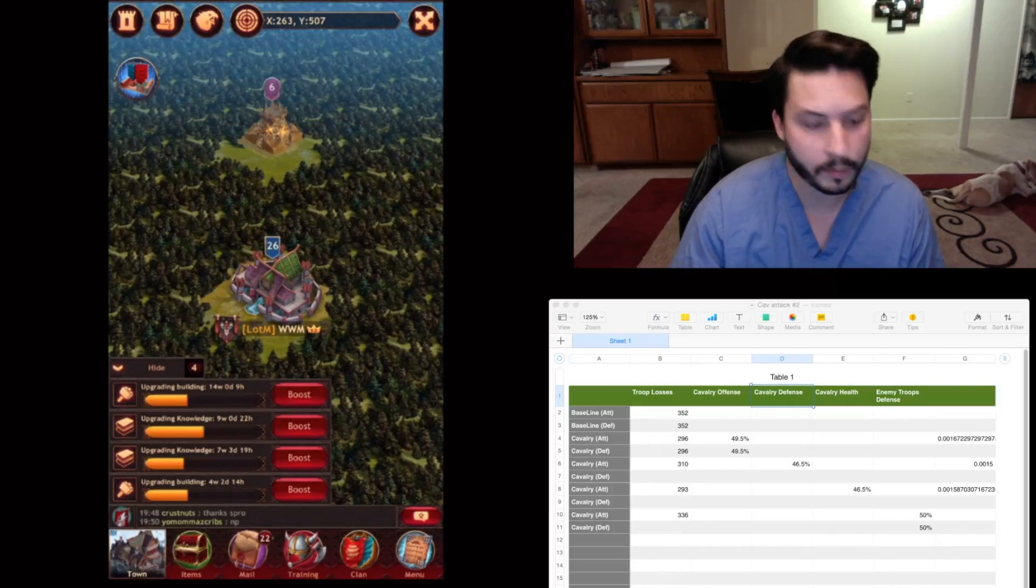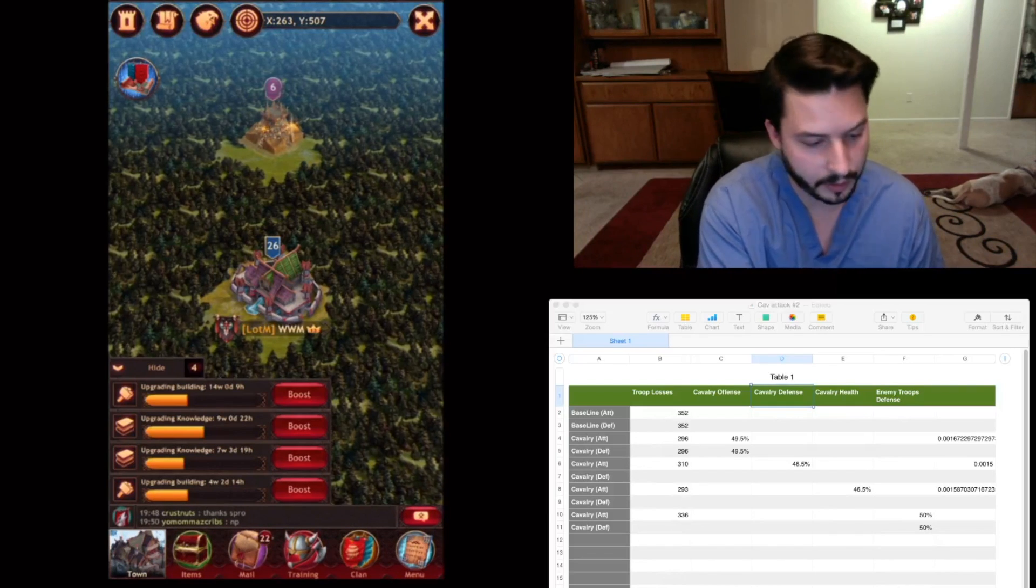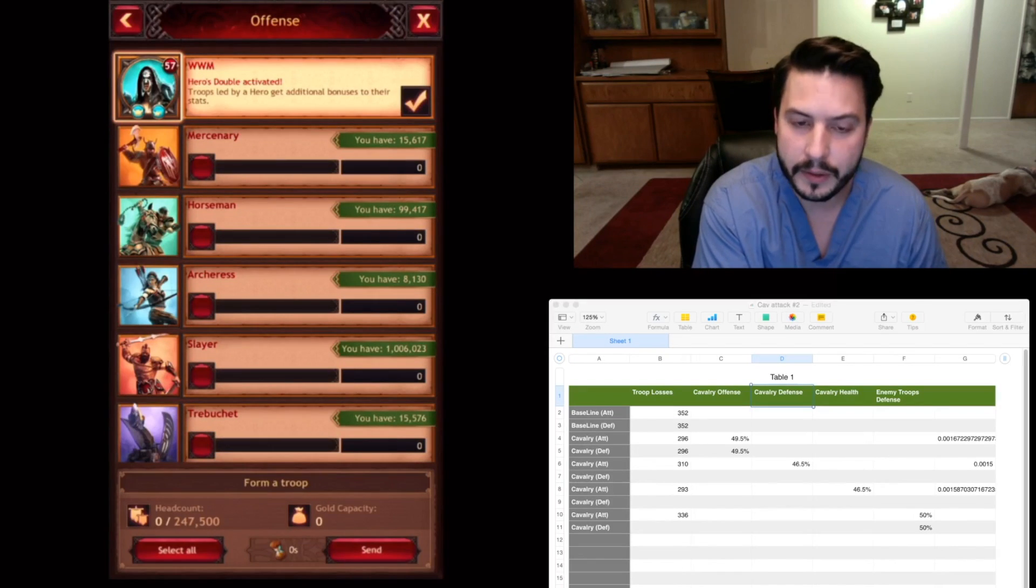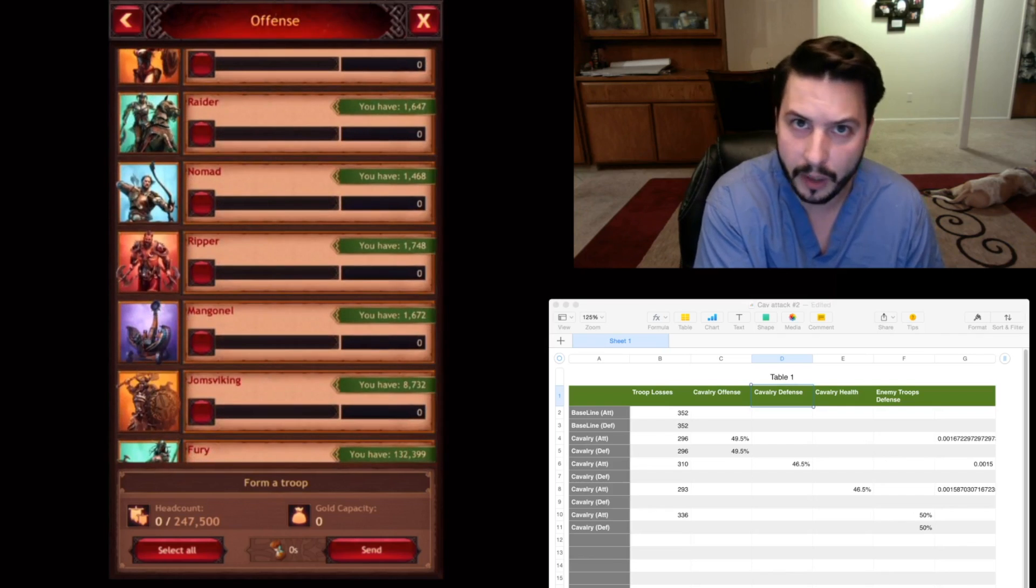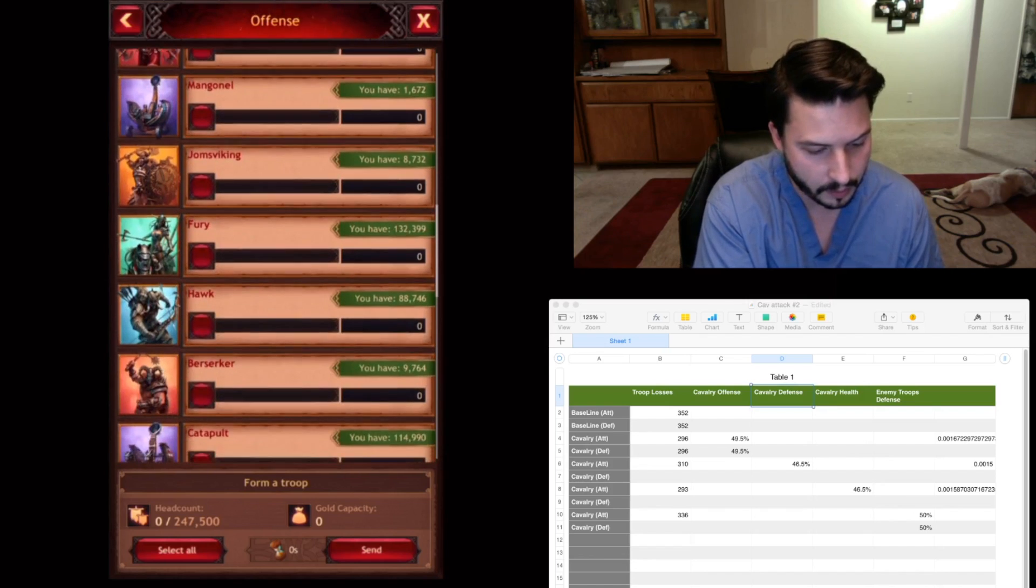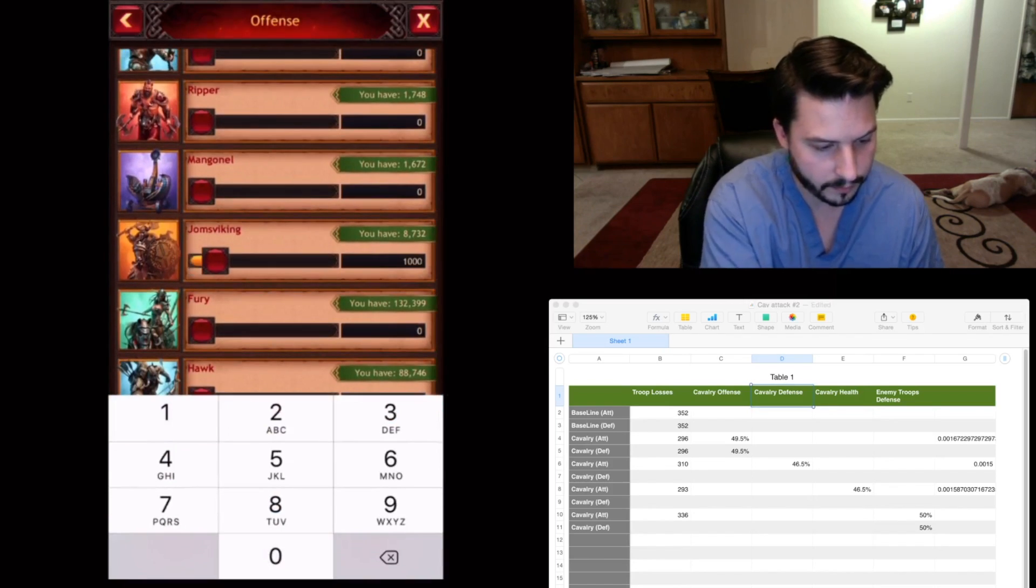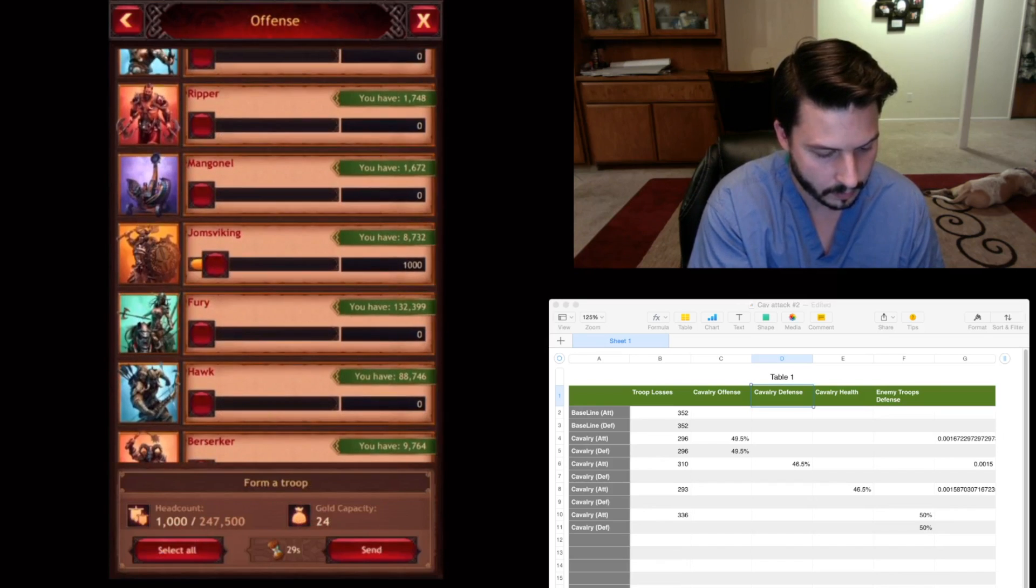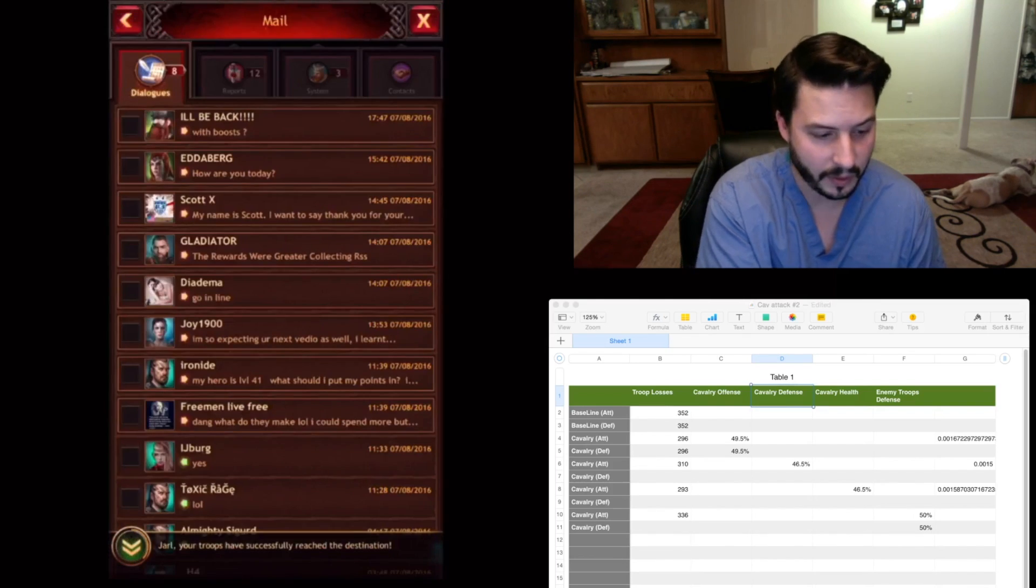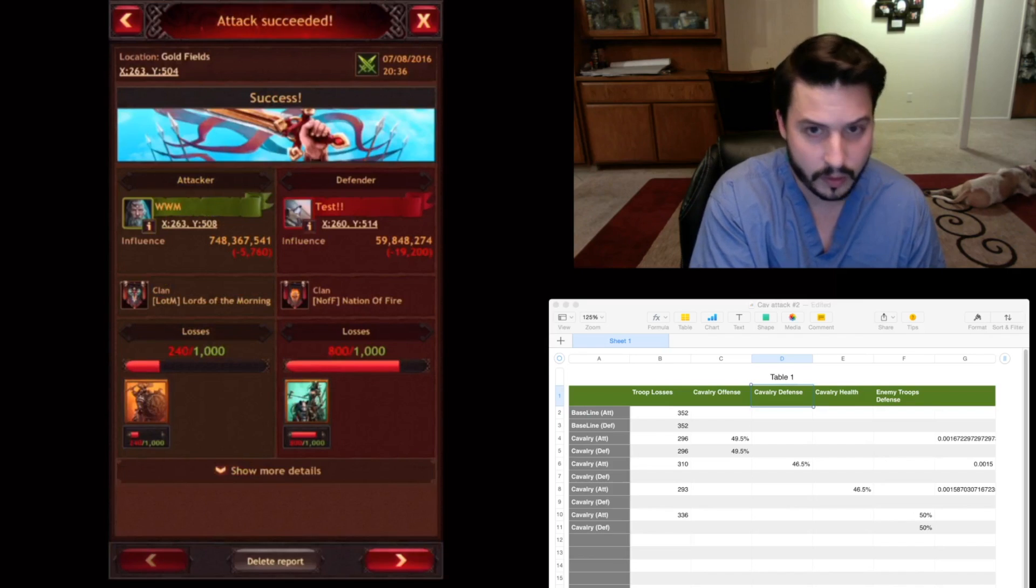So the other thing we're going to test here is I have 1,000 Cavalry here. And I'm going to attack it with melee. I'm going to see how much of a difference melee relates to your health and your offense. So attacking with a 50% decrease. So I won. Good. It'll give us good numbers. 240.